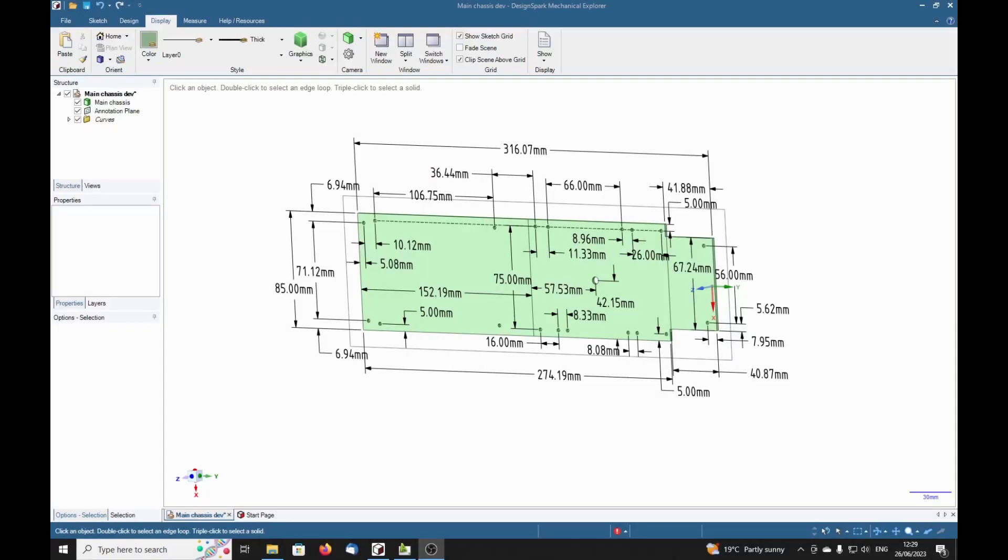Hello everybody at Design Spark Mechanical or Space Claim. Here I'm going to demonstrate a problem I've discovered on Design Spark Mechanical.